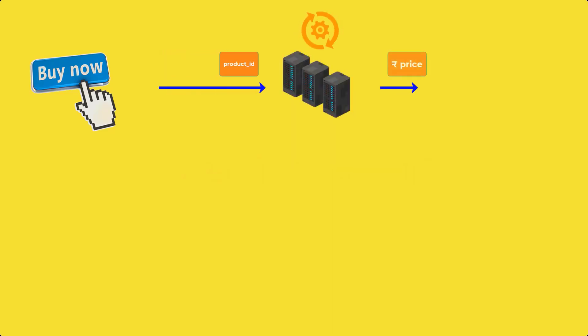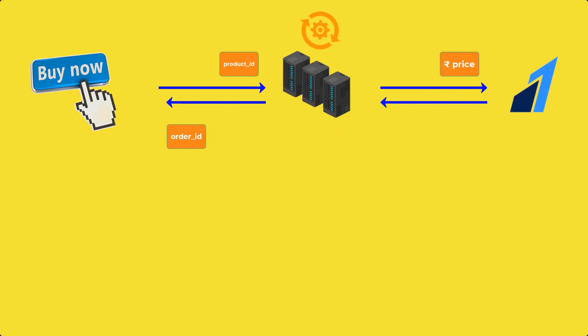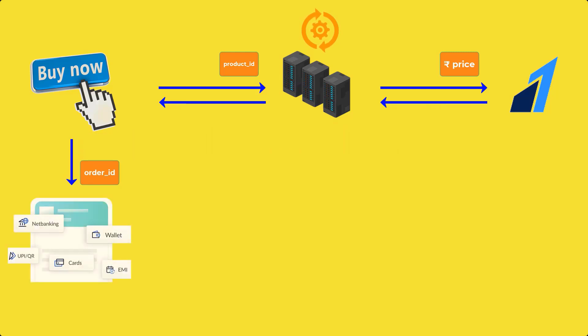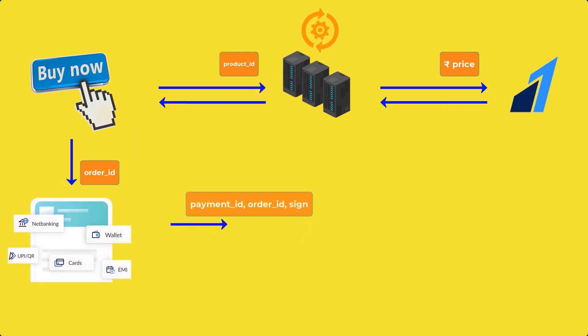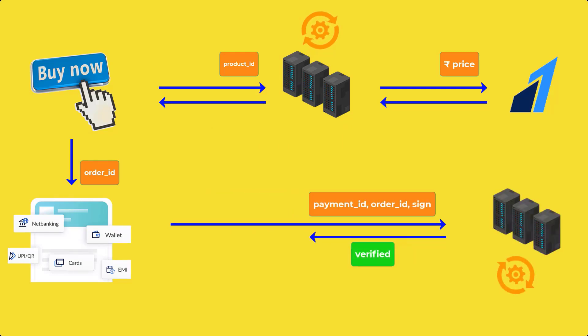Here we fetch the product price and send it to the Razorpay API. Then we get the order ID as response. We're going to pass that order ID to the checkout. After successful payment, Razorpay sends the payment ID, signature, and order ID in response.